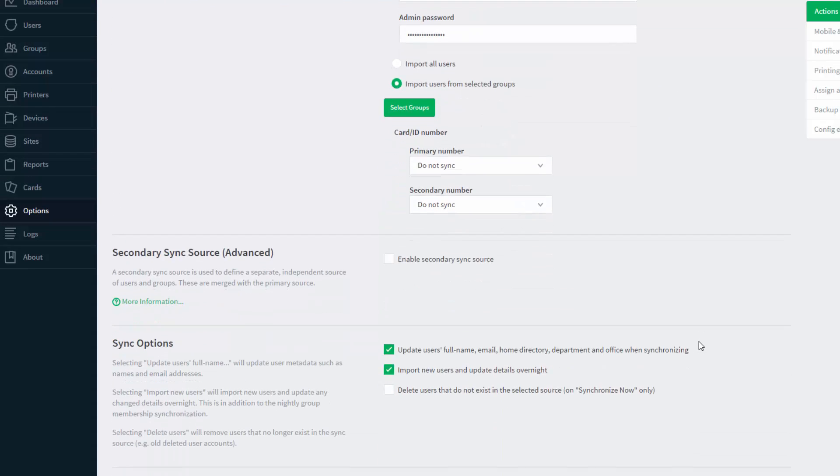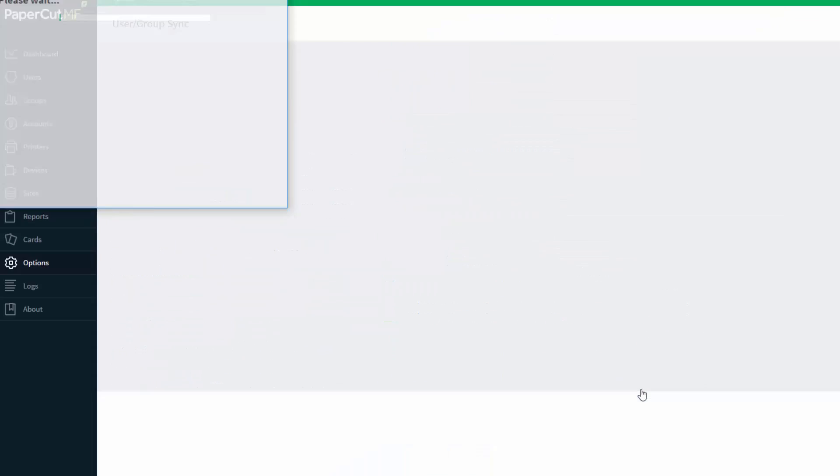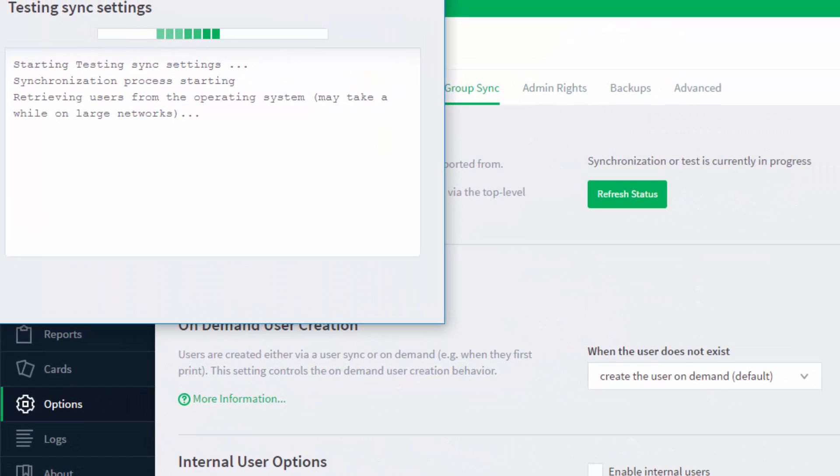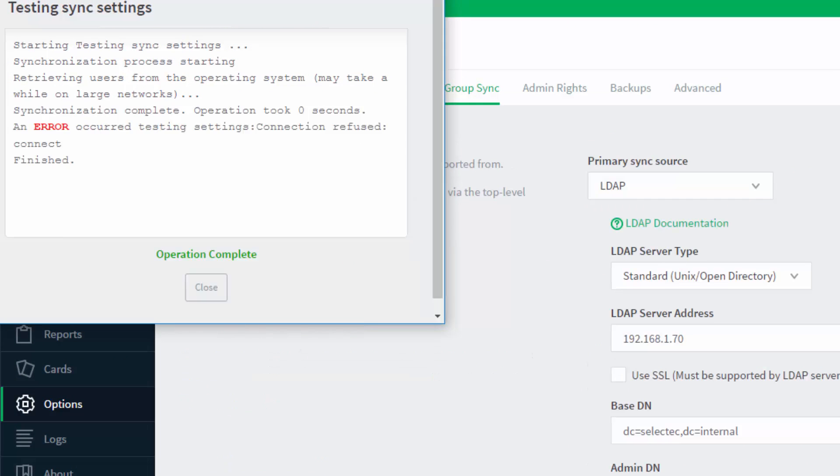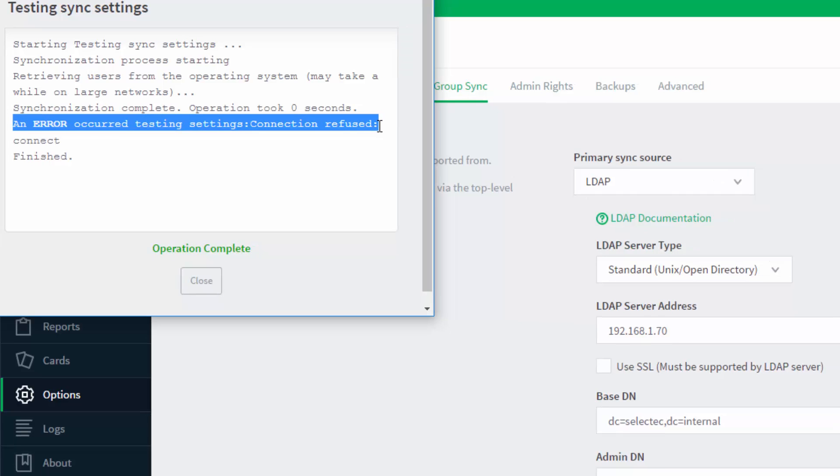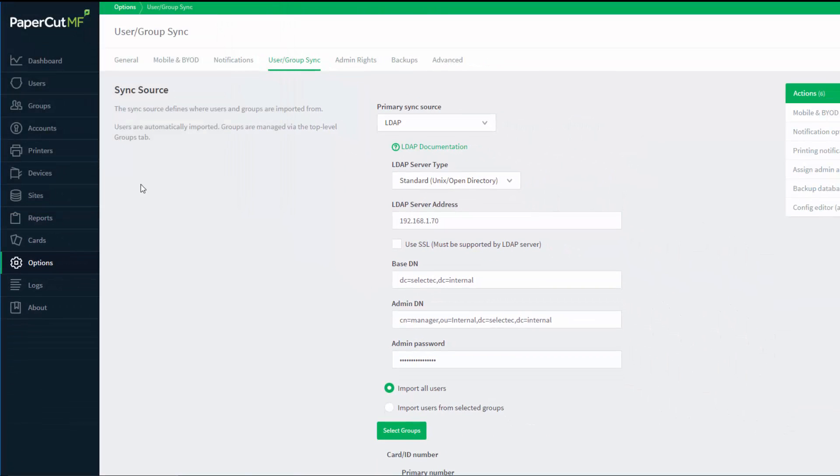Click the test settings button to see if the connection is successful. As you can see from our demonstration, there is an error when trying to connect to the LDAP server. There are a couple of reasons for this.